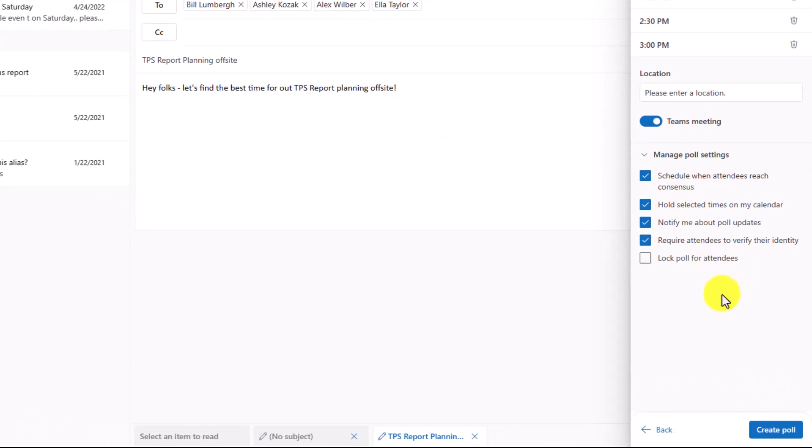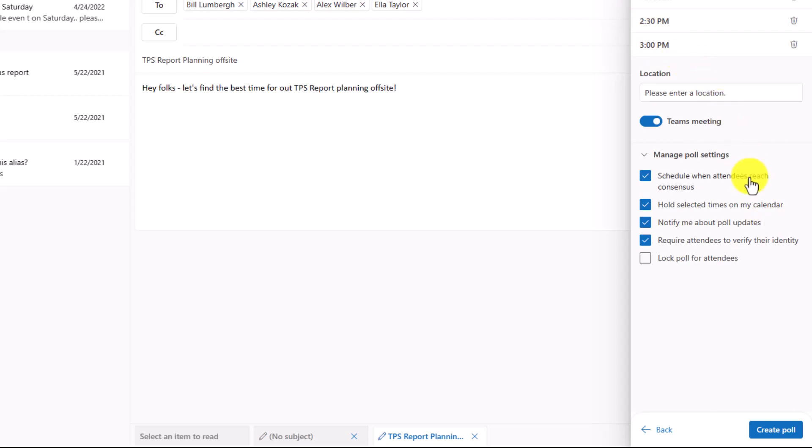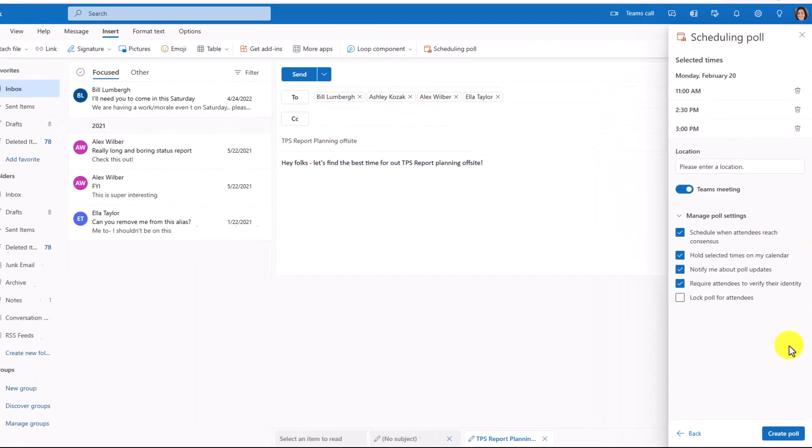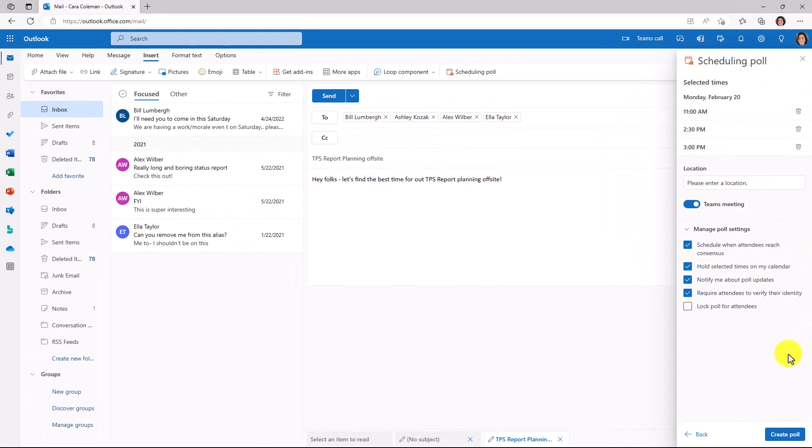I'm not going to go through all of these. You can even lock the poll for attendees. So after they respond and you don't want them to change it, you can lock that poll. An important one is hold selected times on my calendar. So what this means is it'll put a tentative block on my calendar for each of these three times here that I'm choosing, since I'm the meeting organizer and I don't yet know what people are going to choose.